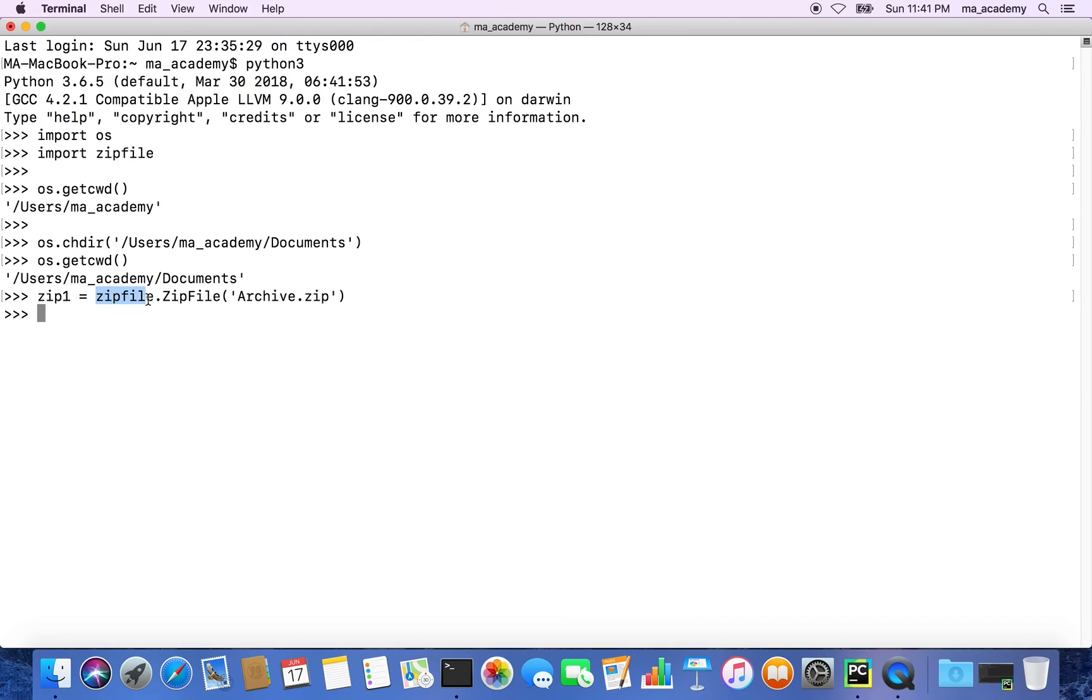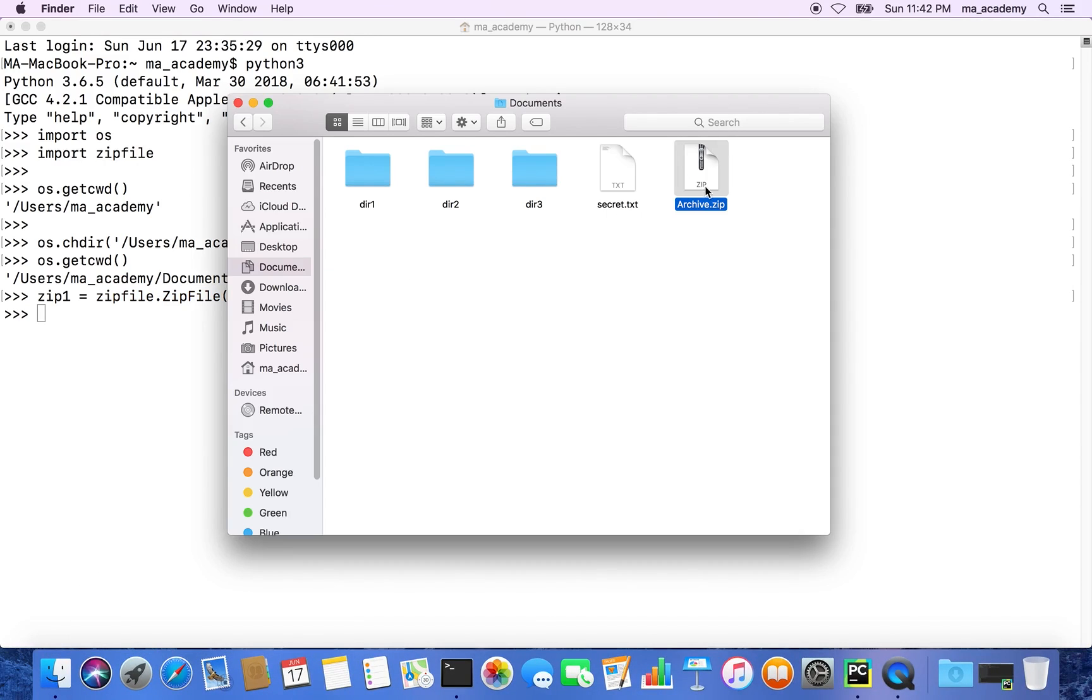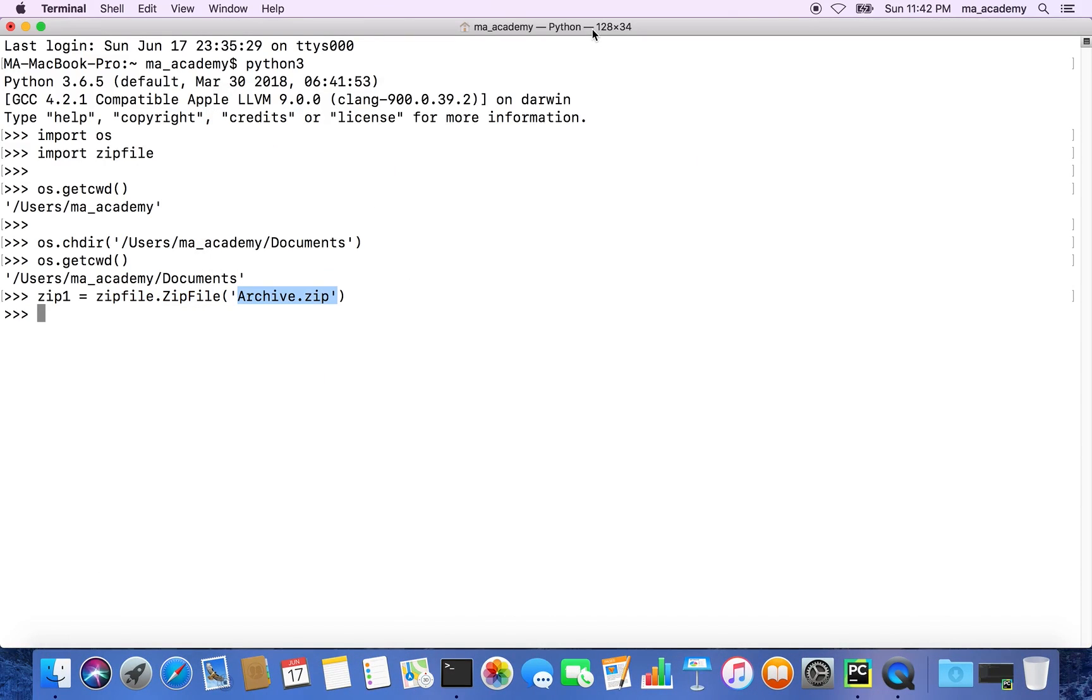This zipfile is the name of the module that we imported. We're using the ZipFile function of this zipfile module, and as an argument we're passing the name of the archived file, which is archive.zip.